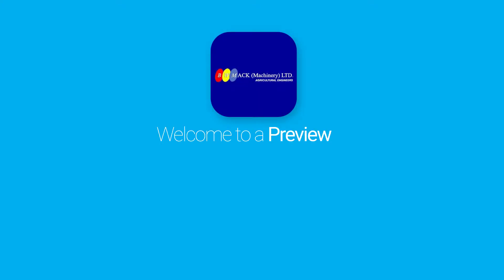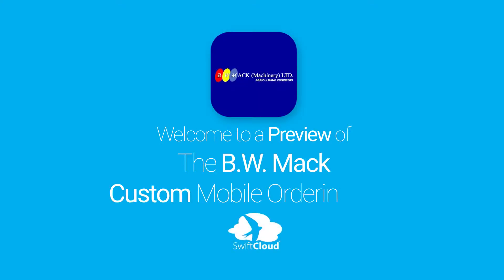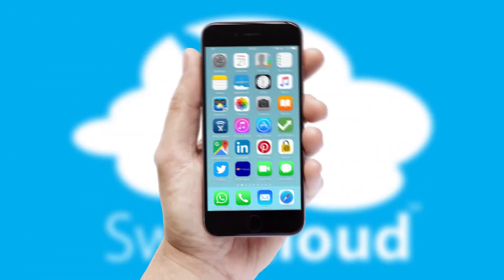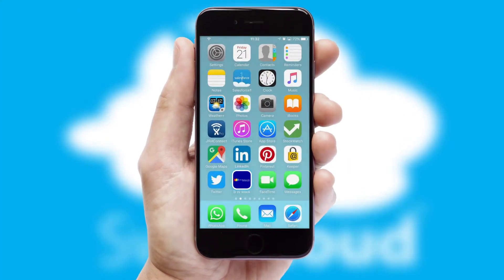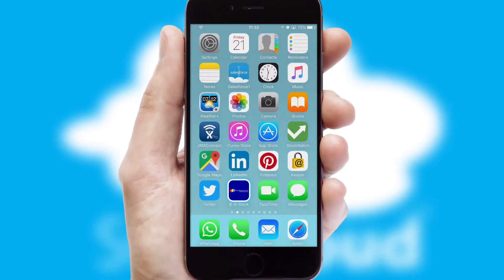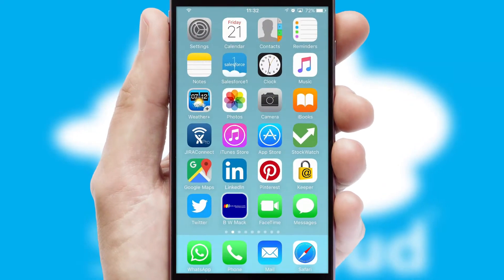Welcome to a preview of the custom mobile ordering app prepared especially for you. This is a branded app for your customers. It comes fully integrated with web ordering and includes a tablet app for your sales team.